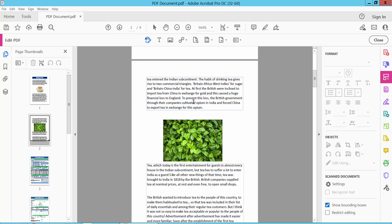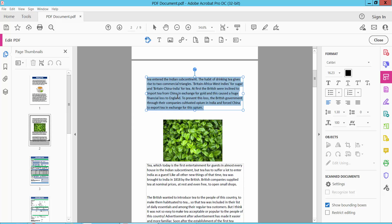Now click on a paragraph and drag your mouse, or press Ctrl-A on your keyboard to select your paragraphs.